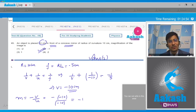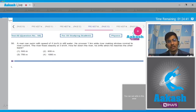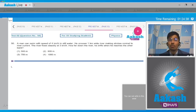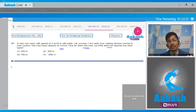Now let us move to question number 50. A man can swim with a speed of 4 km/hr in still water. He crosses a 1 km wide river making strokes normal to the river current. The river flows steadily at 3 km/hr. How far down the river does he drift when he reaches the other bank?